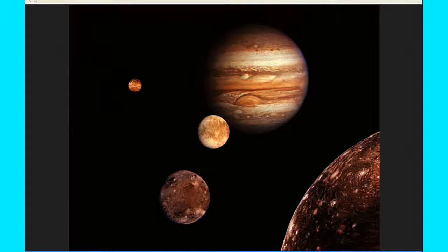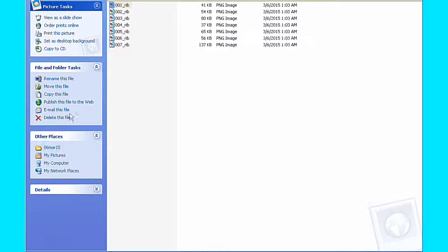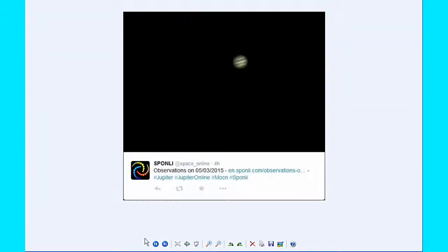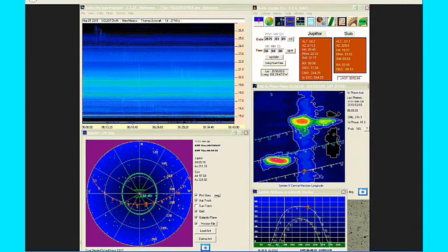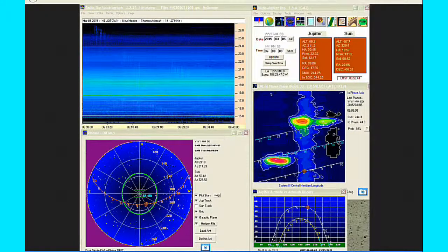There were two Jupiter transits today, the first at 5:33 and the second at 15:28 UTC. There were some new images posted, and there was some new radio data. There were no new papers.